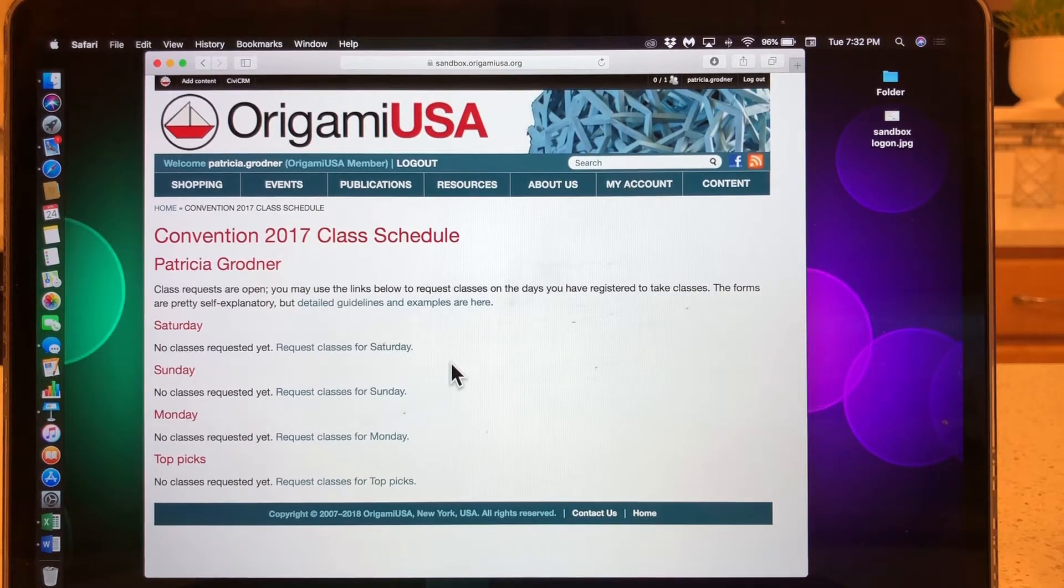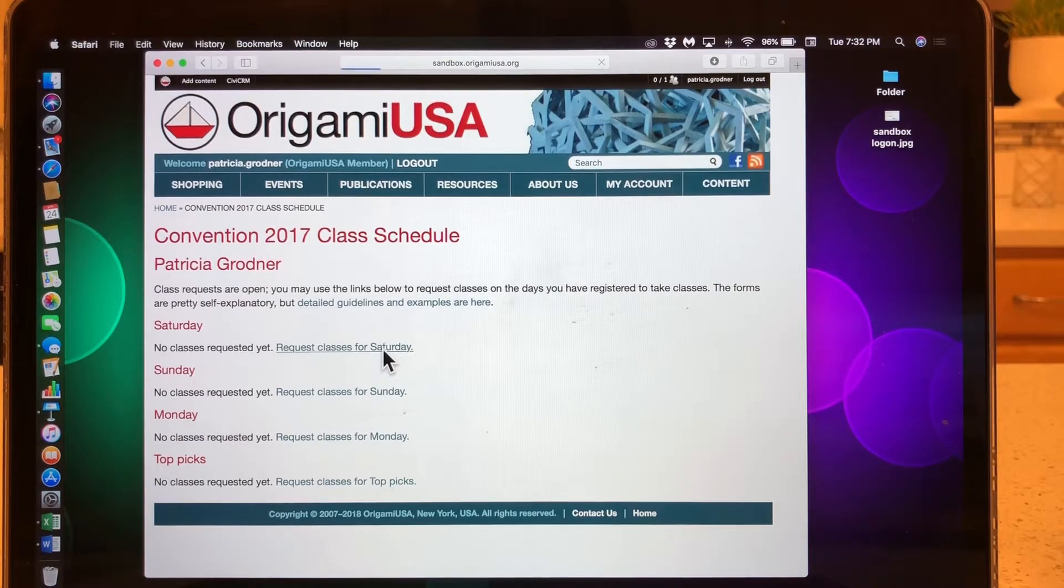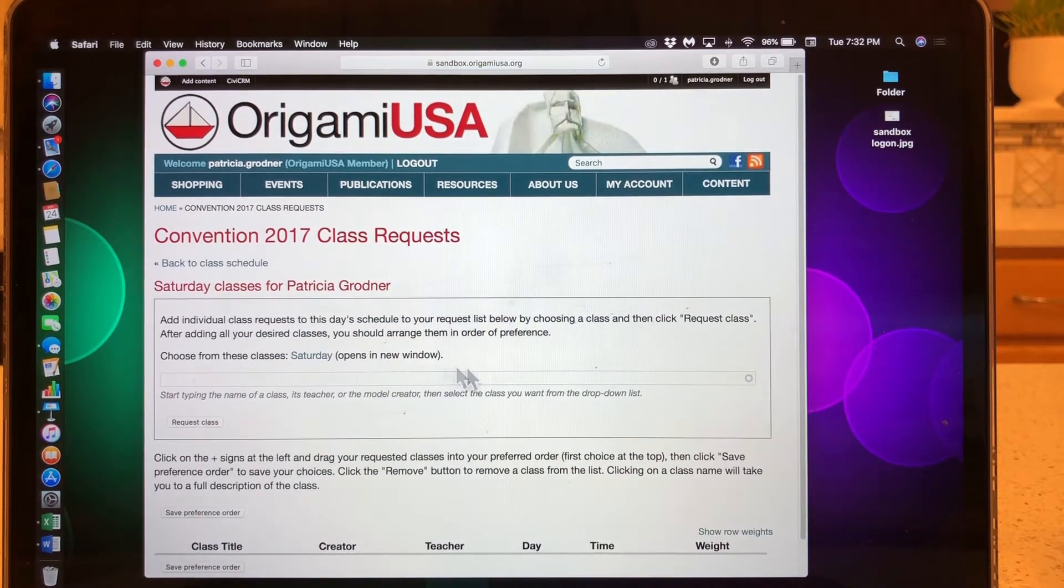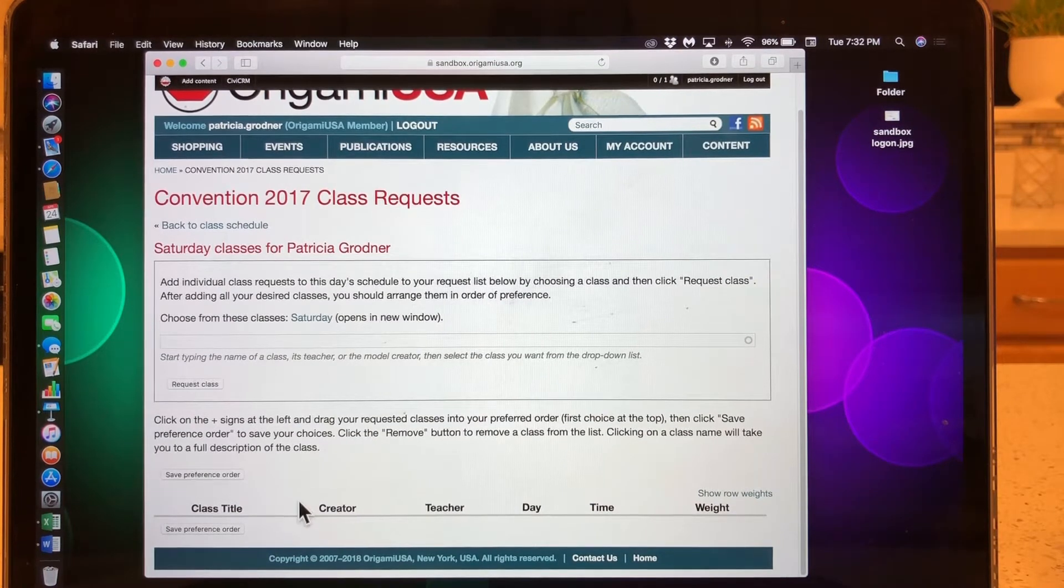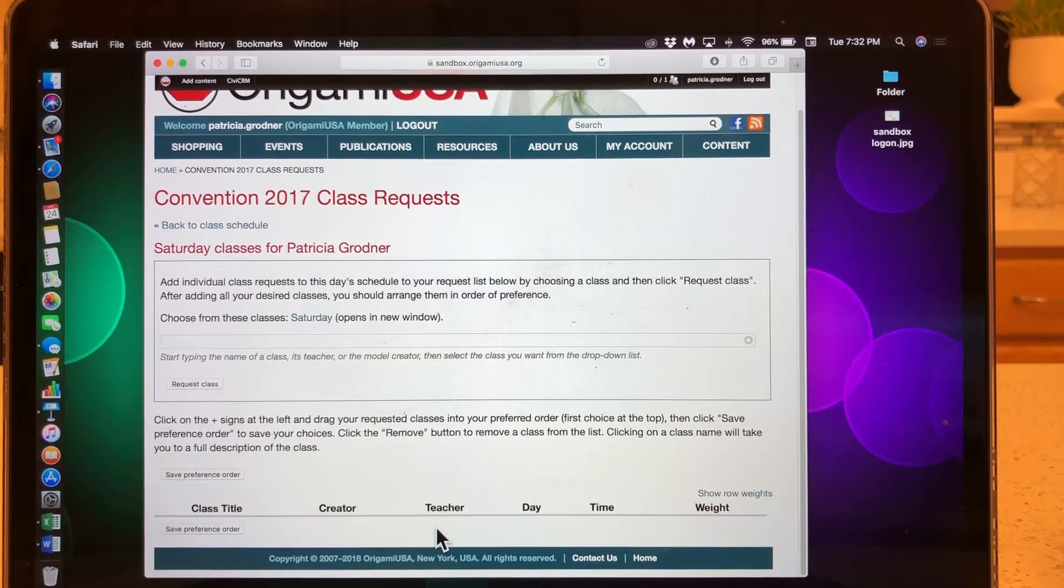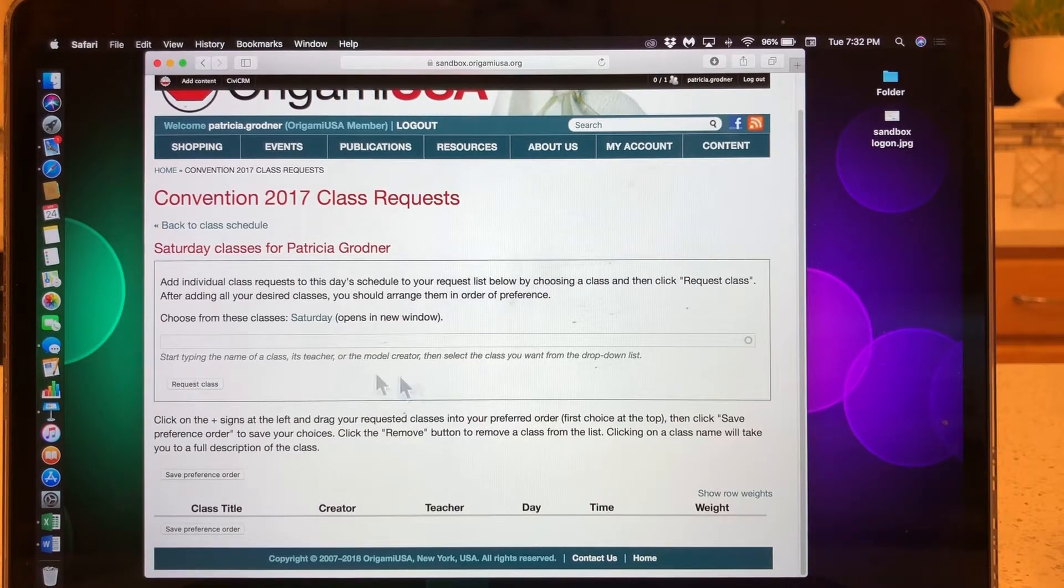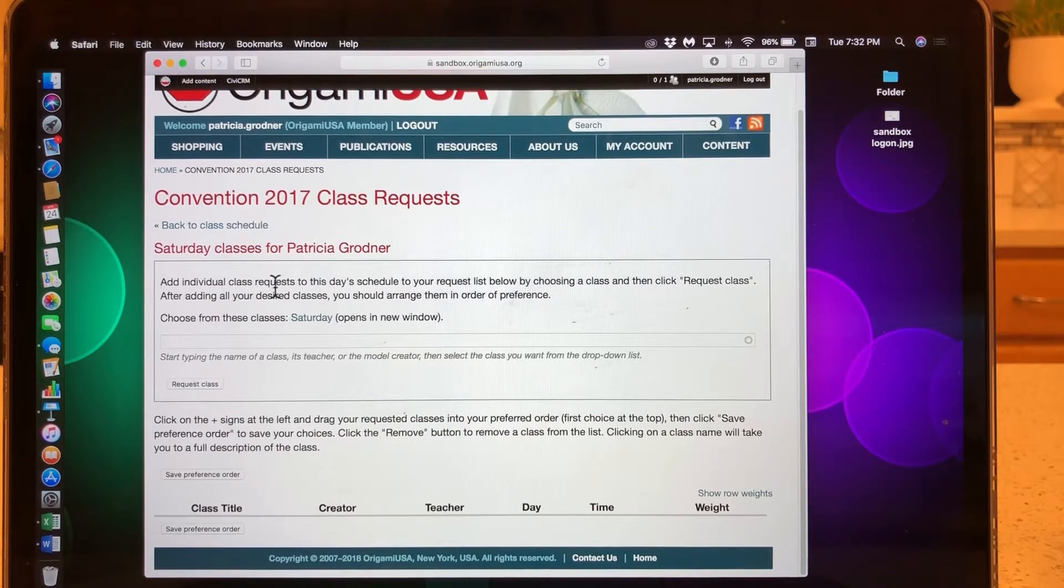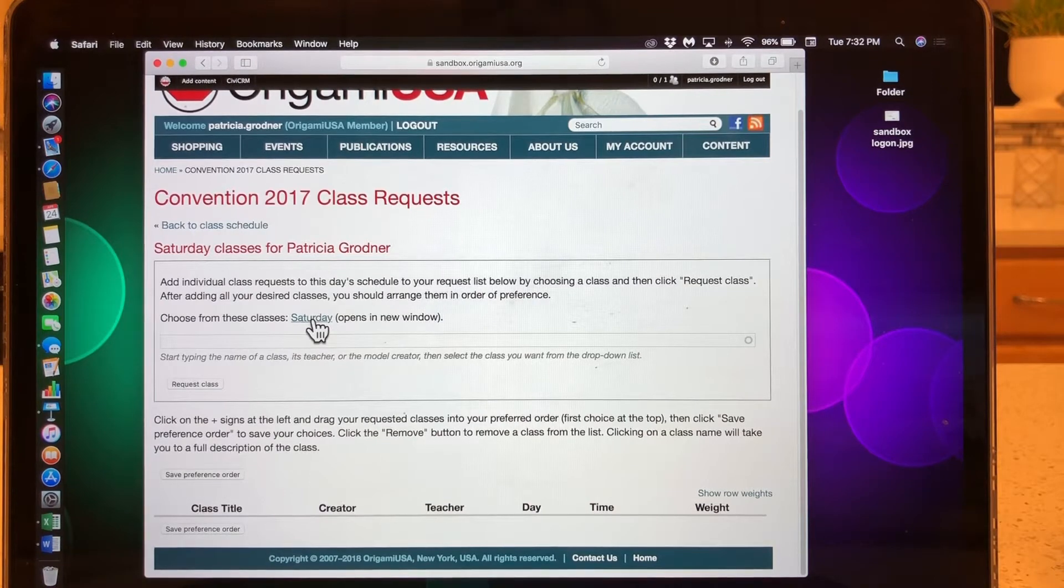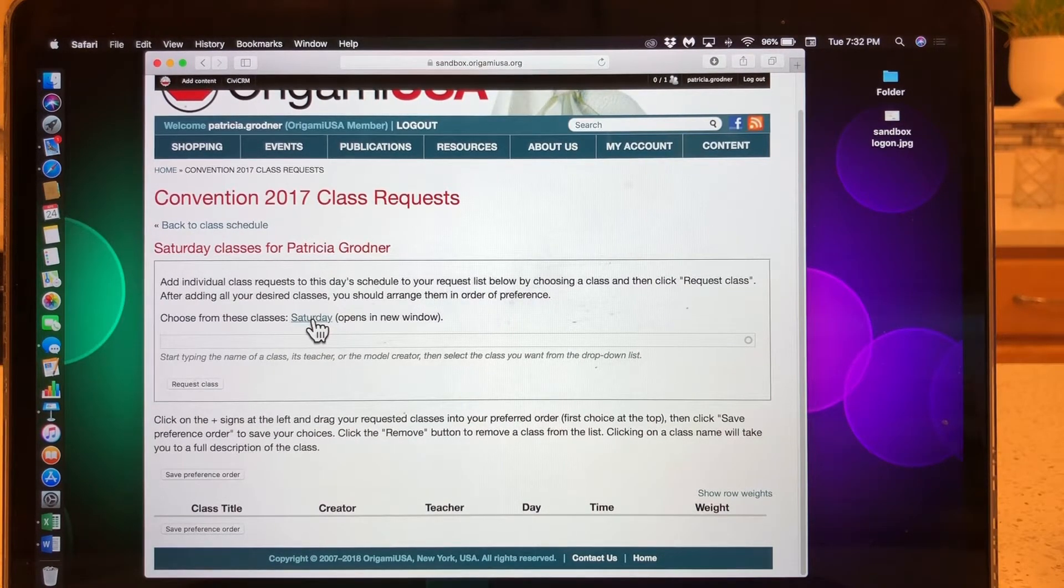So let's go ahead and look at Saturday. We're going to request class for Saturday. So we click on the link and we get to a page that looks like this. Down here is the list of classes I have requested. I don't have anything listed here yet because I haven't requested anything. Up here is the box where I will make my requests.